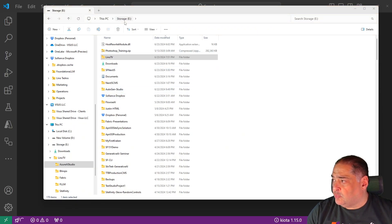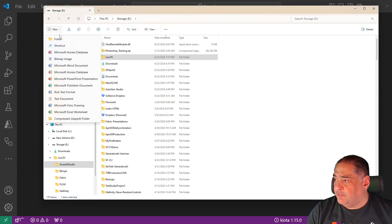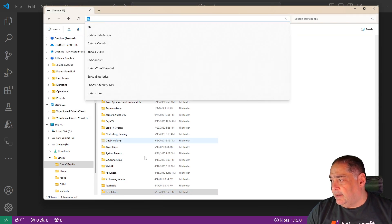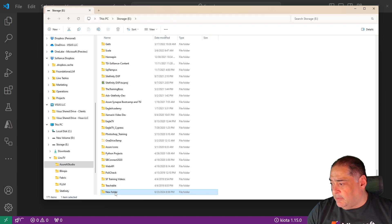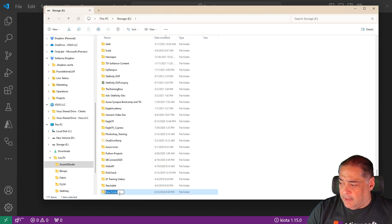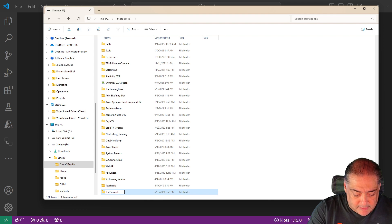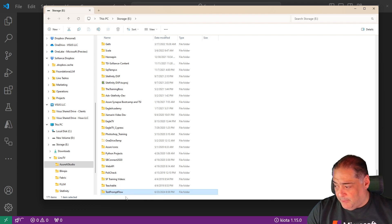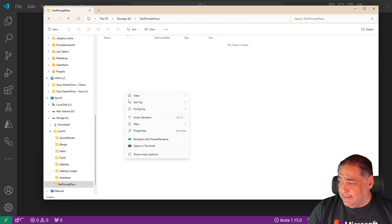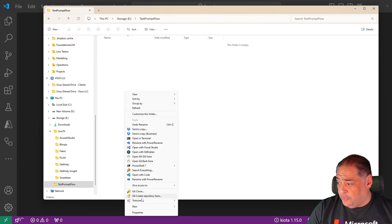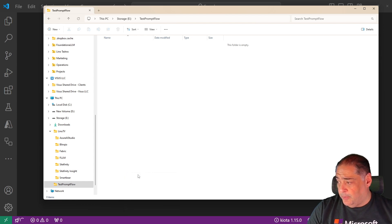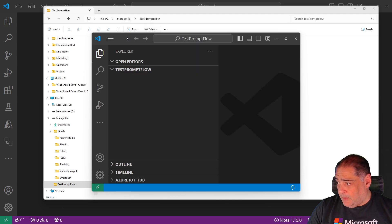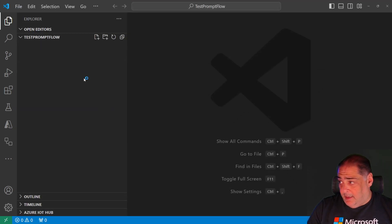I'm going to go to my E drive. Let's create a new folder really quickly. In that folder, let me call it test prompt flow. That's good enough for me. Double click that. Let me open it up in Code. Let's say open with Code and there it is.